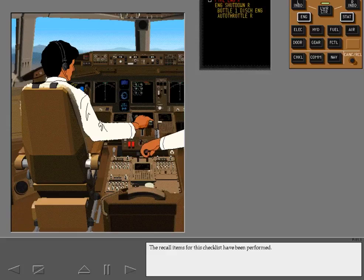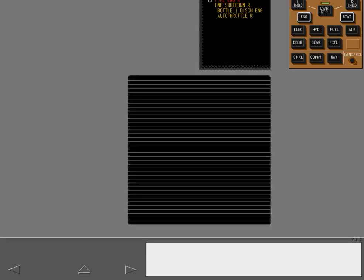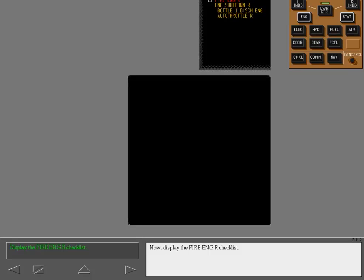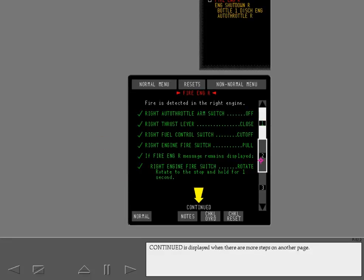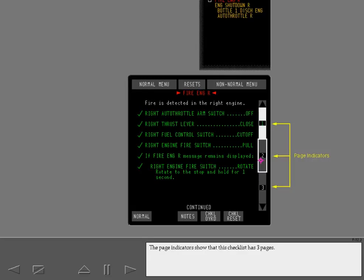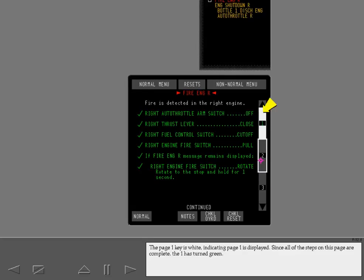The recall items for this checklist have been performed. Display the fire engine right checklist. Continued is displayed when there are more steps on another page. The page indicators show that this checklist has three pages. The page 1 key is white, indicating page 1 is displayed.